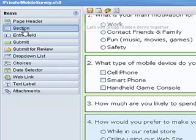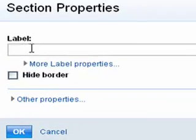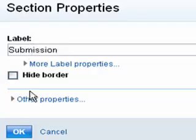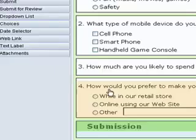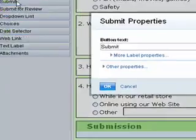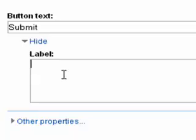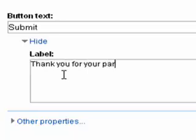Now that all the questions have been added to the survey form, Steve needs to add a Submit button. He creates a new section, edits the Label field, and then selects the Submit Form button from the items list. He modifies the label text and clicks OK to commit changes.